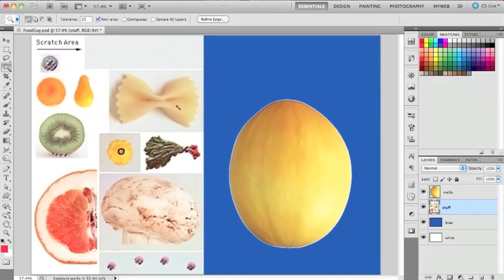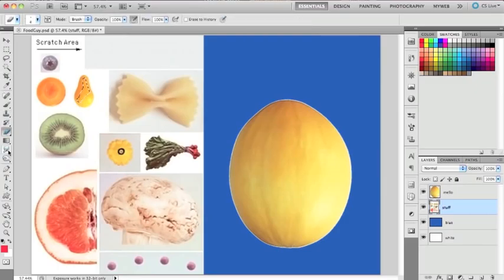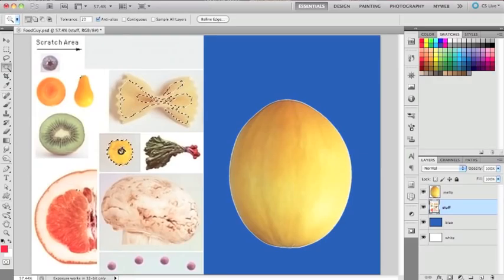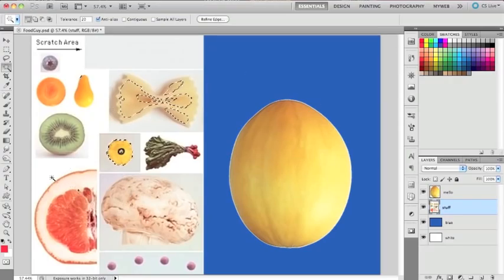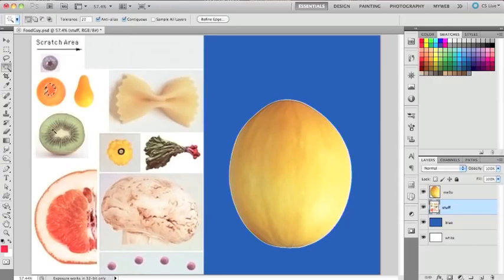I'm clicking and it's selecting things from other objects - that's not what I want. I just want to select this area. Up here in the options panel - one thing with the options panel is whenever you select a different tool, that panel is going to change. So if you're looking for something and can't find it, make sure you're on the right tool. The reason it's selecting all kinds of areas is I need 'Contiguous' checked - that just connects what it can connect to. It's not going to select related colors in different areas. I click Contiguous and now it stays in the carrot.